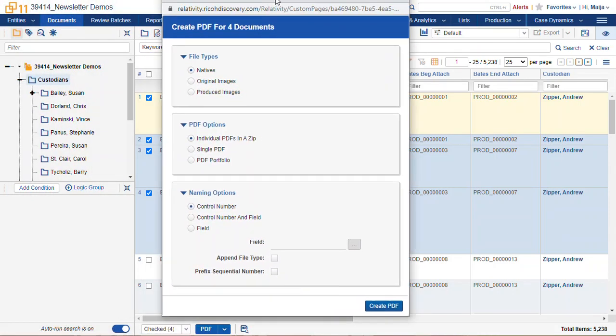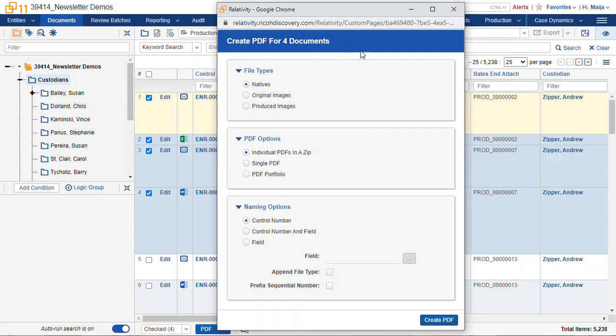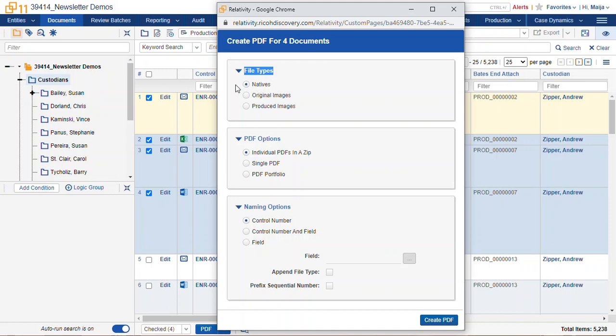We find our pop-up, and now we have some more different options. Now the file types option, this is what we were looking at in our specific viewers. So here was our native viewer. So this will convert the native file to a PDF.